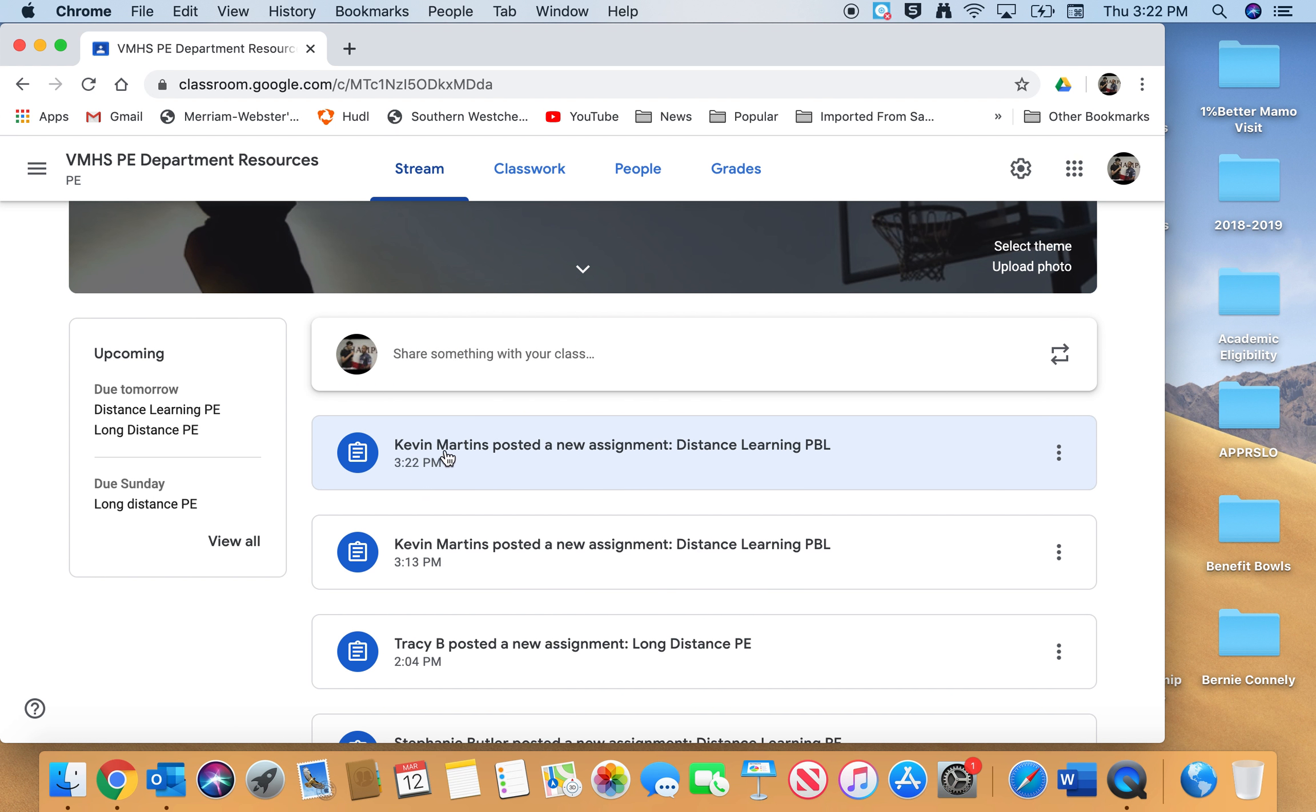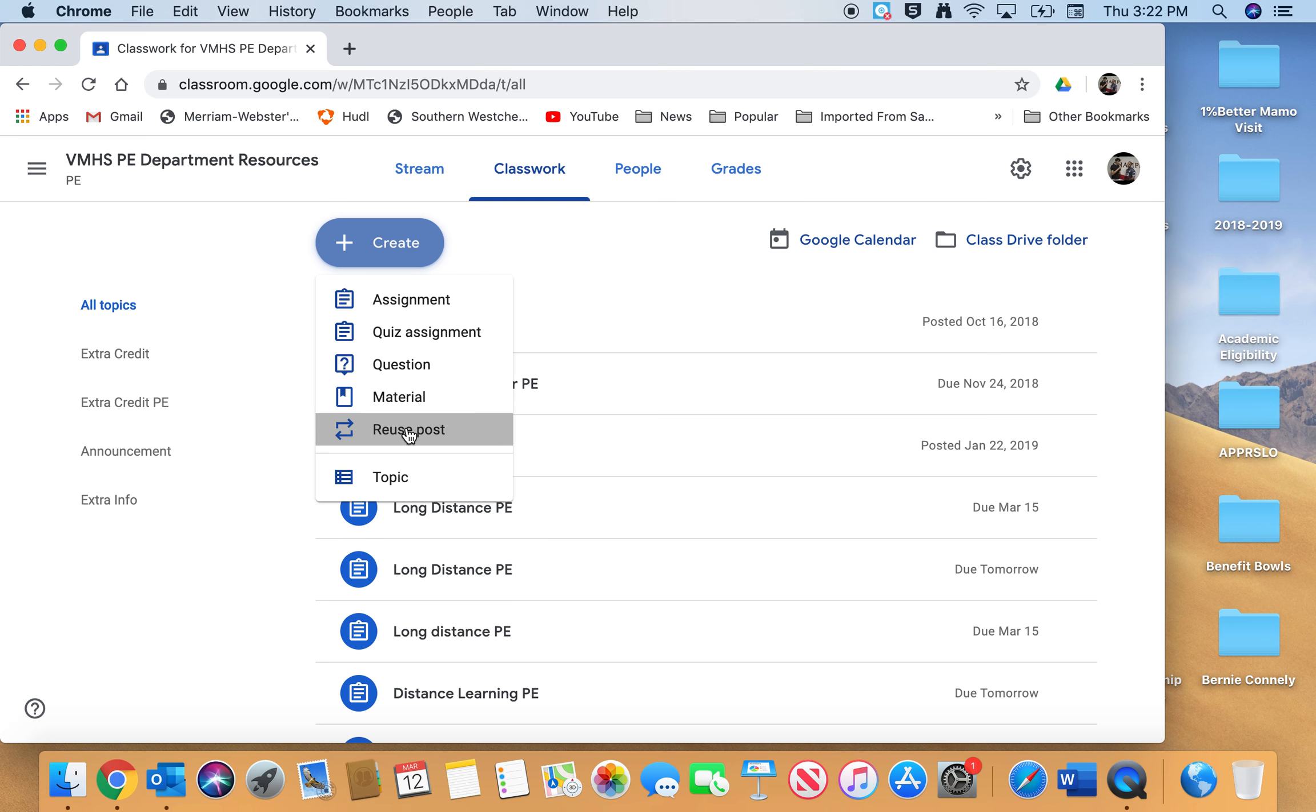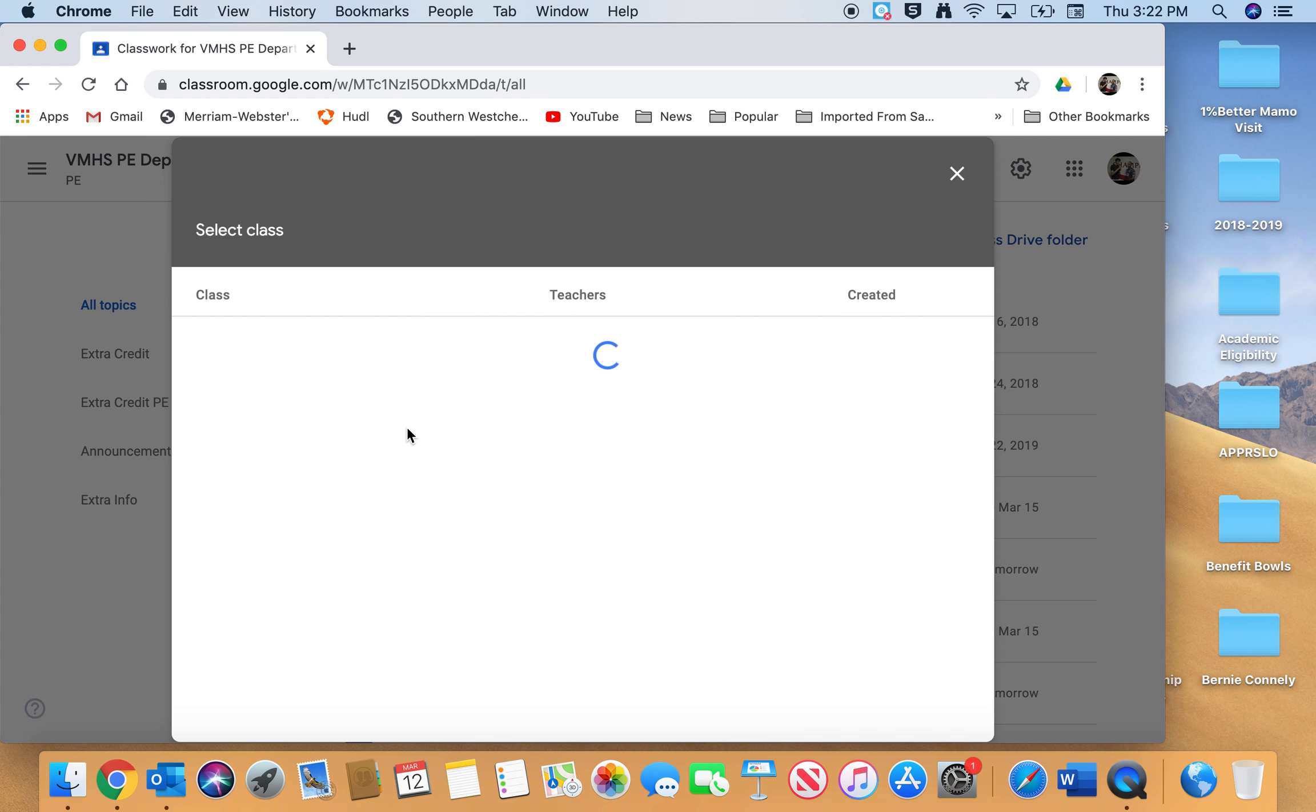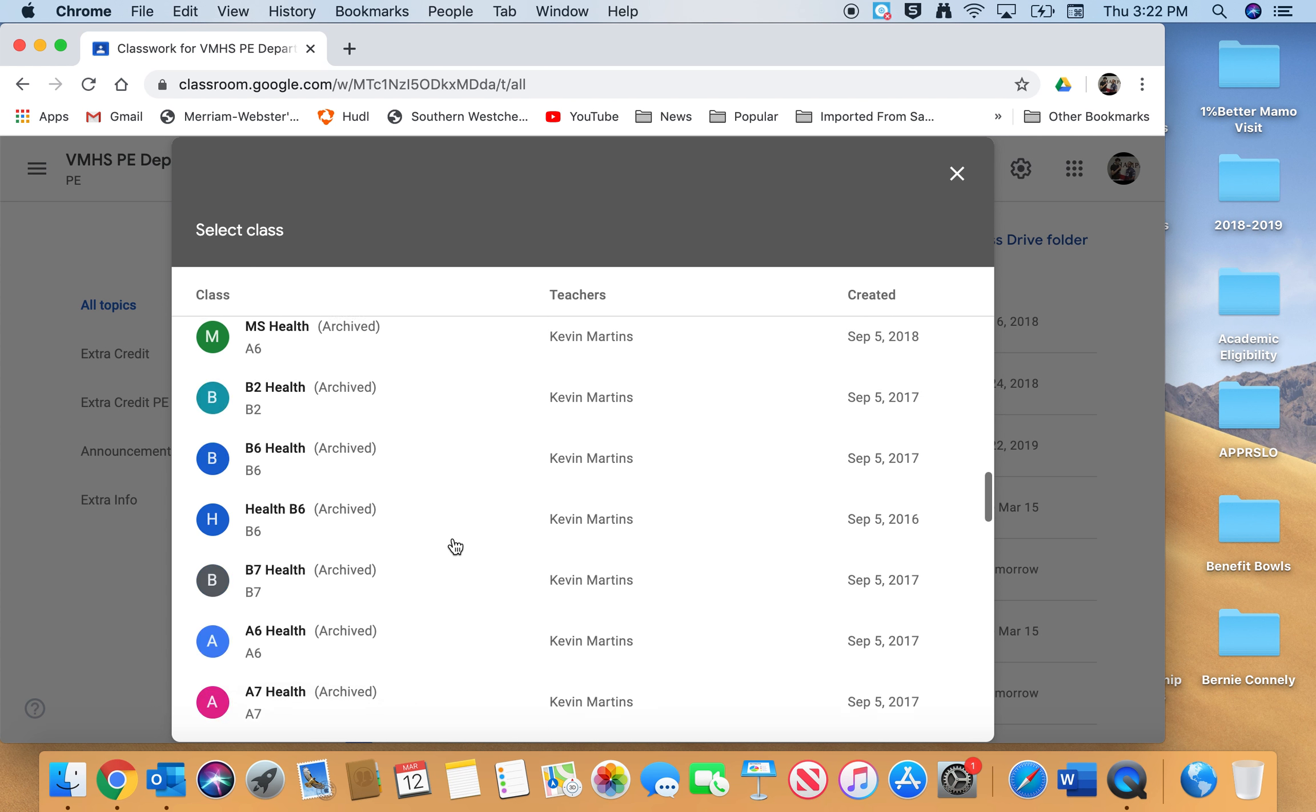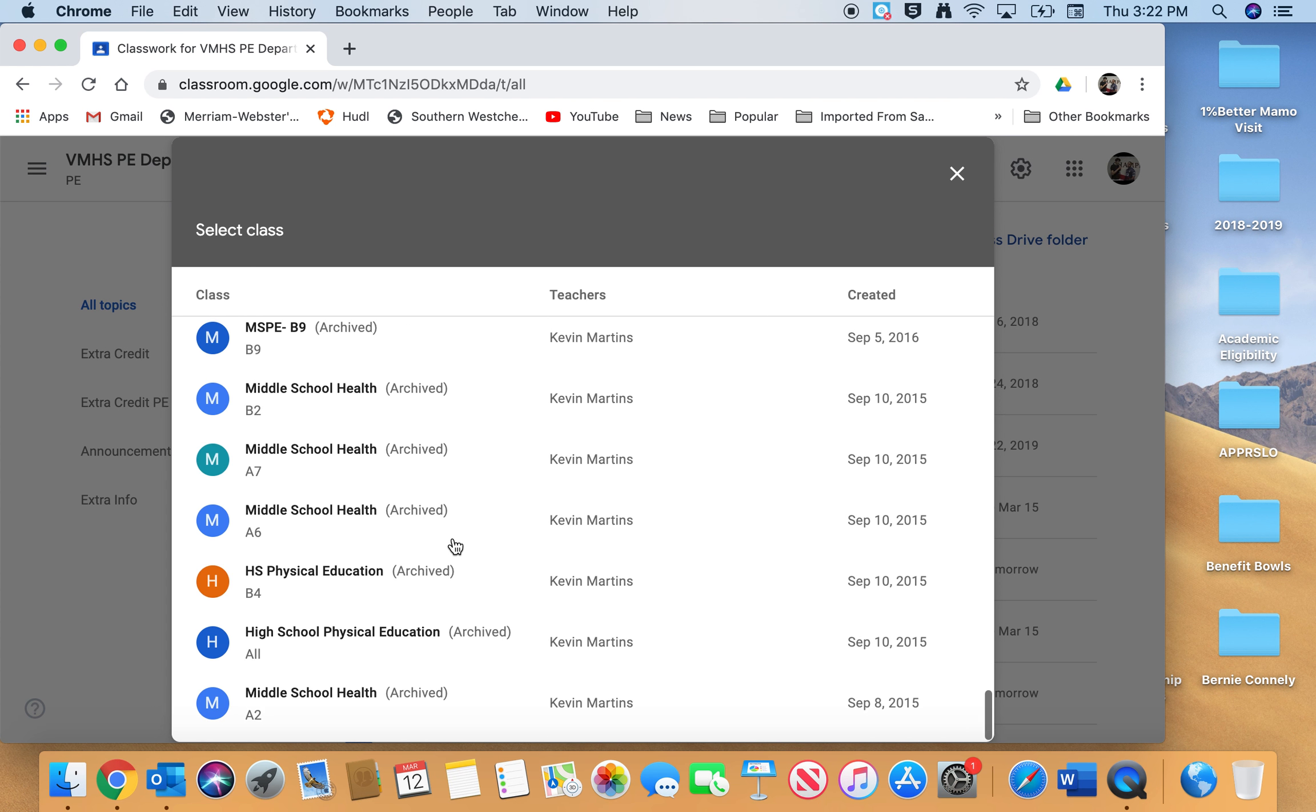Now part two: when we go do this, like week two, easiest way to do it—Classwork, Create, Reuse Post. Actually, let me back out. Maybe I can use it right here. Let's see, where's VMHS Resources? It may not show up because I'm in that actual class.